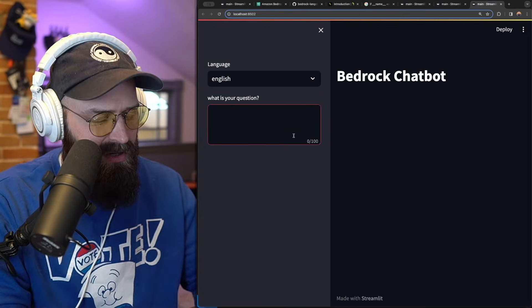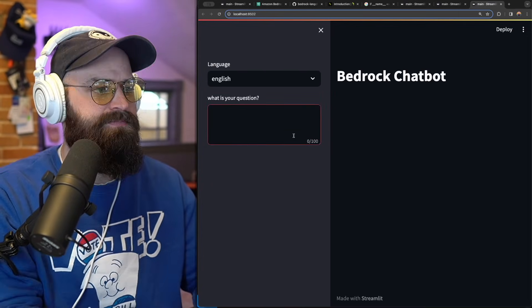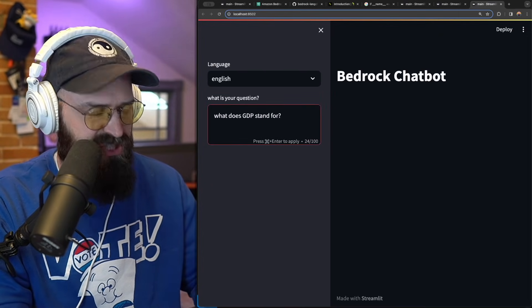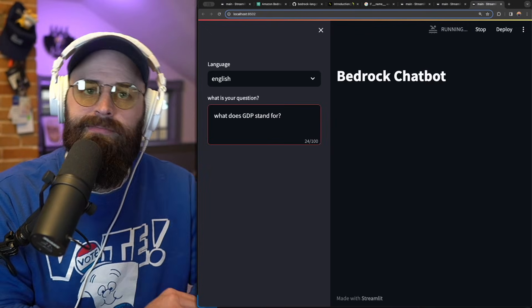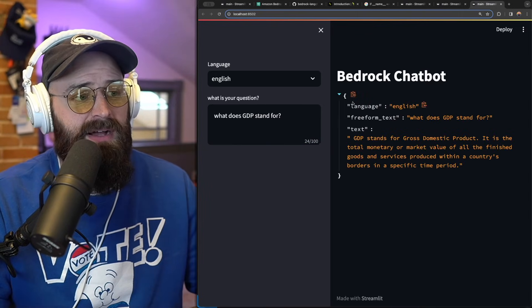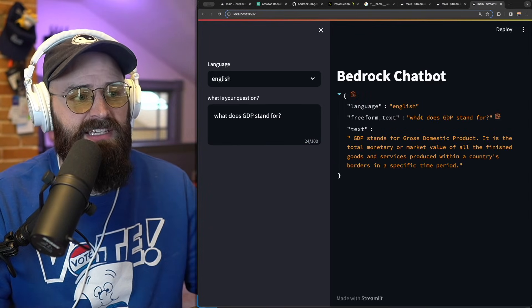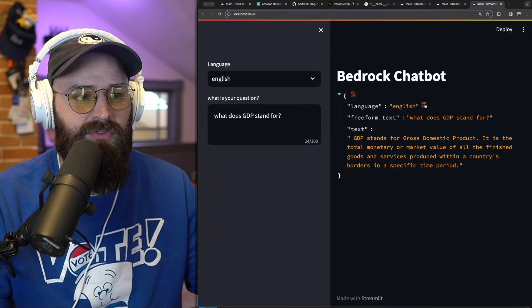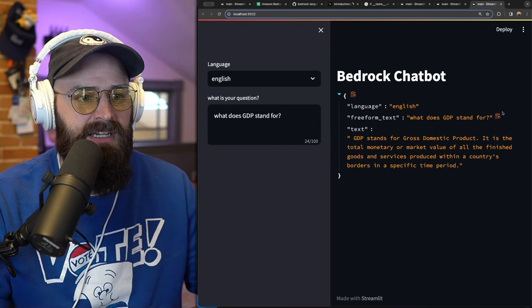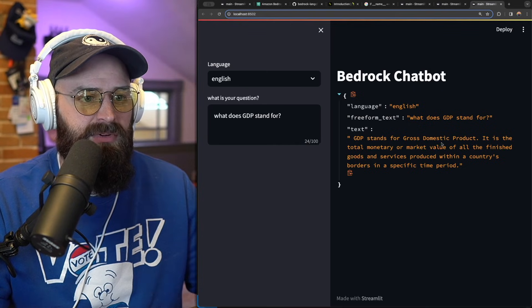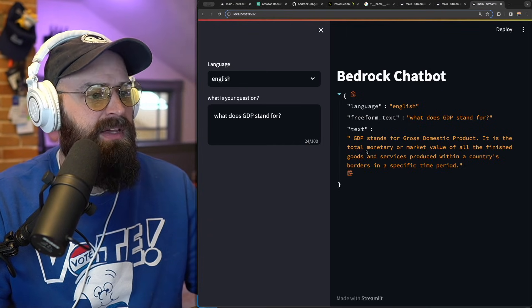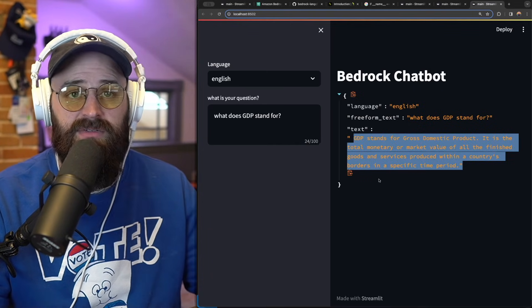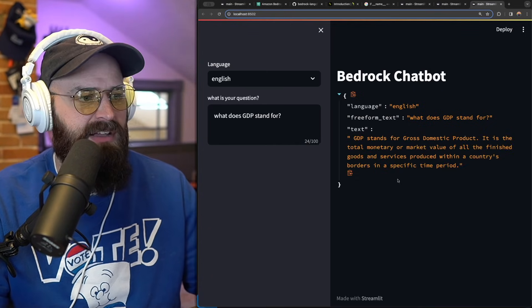I can ask any question here. What does GDP stand for? It got our response. It actually is telling us back what we sent into the model, free form text and GDP, which is awesome. And then it's going to send the response back here. Now,